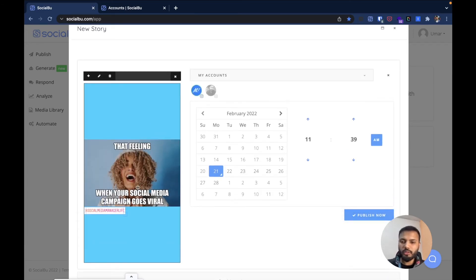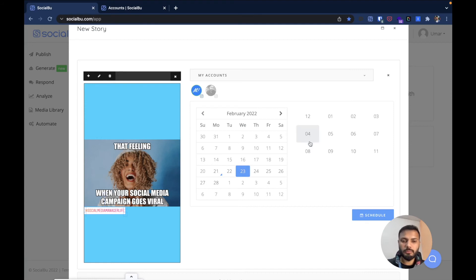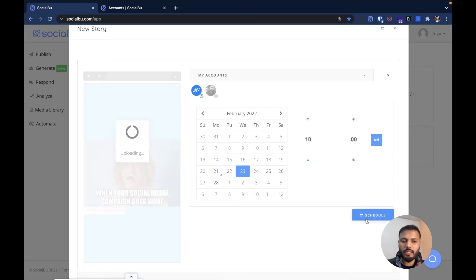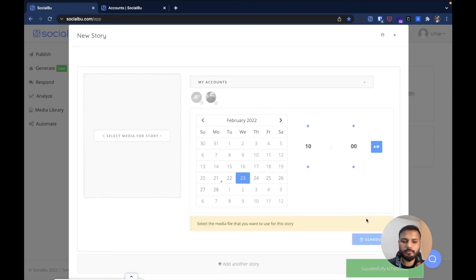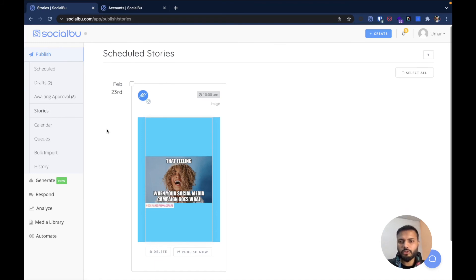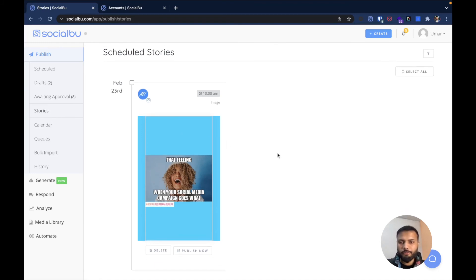Once you're done creating the story, you can select the date and time on which you want it published. I'm going to schedule it for 23rd February at 10 a.m., then hit the Schedule button. You can see the success message here. Now head to Publish and then the Story section, where you can see all your scheduled stories. The story we just created has been scheduled for 23rd February at 10 a.m.